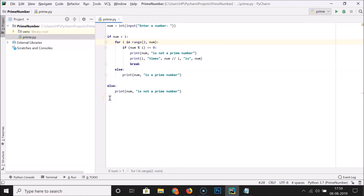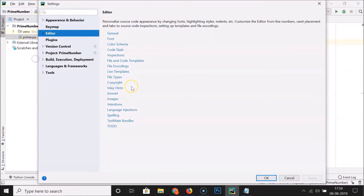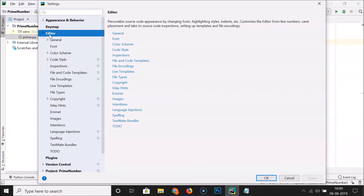Let's enable it using the second method. For this, you have to click on 'File' and then click on 'Settings'. Here we have the Settings window opened. You have to expand the 'Editor' section by clicking on it.